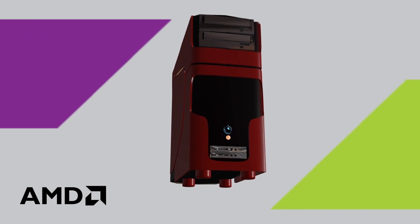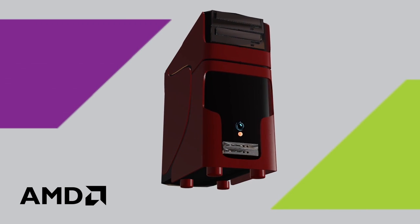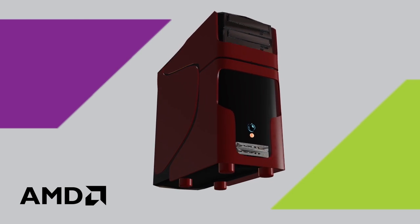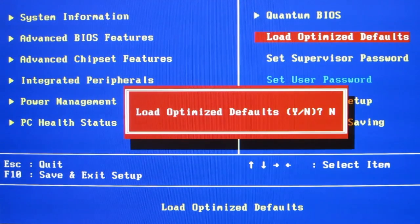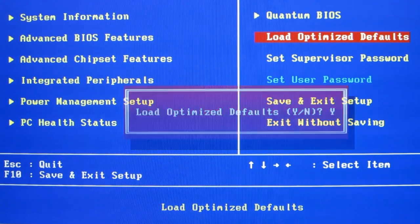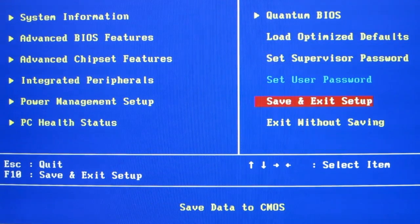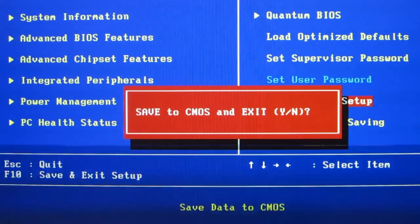Overclocking can stress the system and can eventually cause the memory to become faulty. Set any overclocked components back to their default values, either in the motherboard BIOS or through any overclocking software that may be in use.